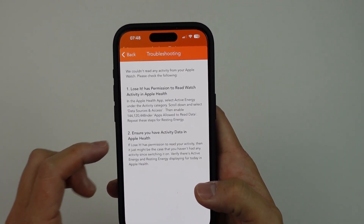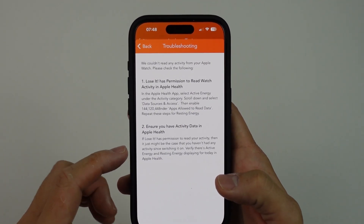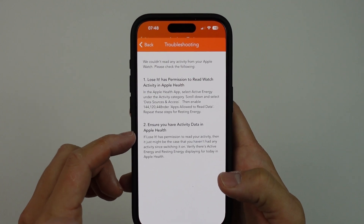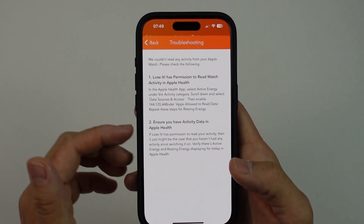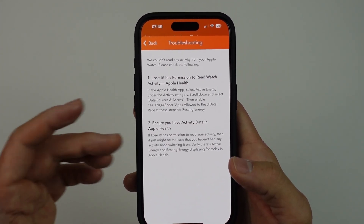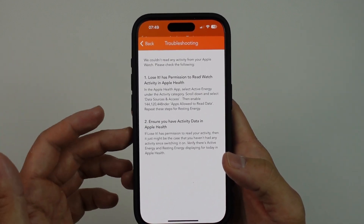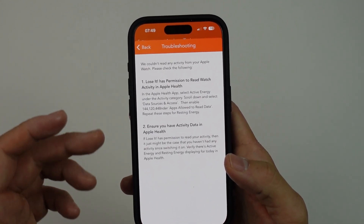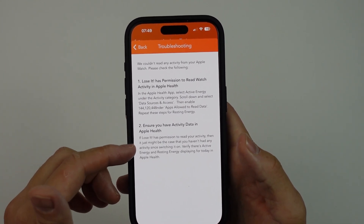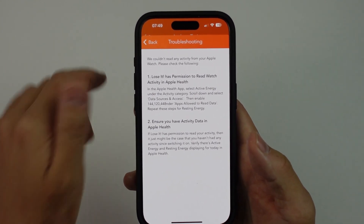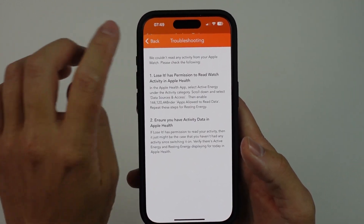It also says to ensure that you have activity data in Apple Health. That means you have to have used Apple Health — moved around a little bit, burned at least one calorie — and then that data will get synced over.